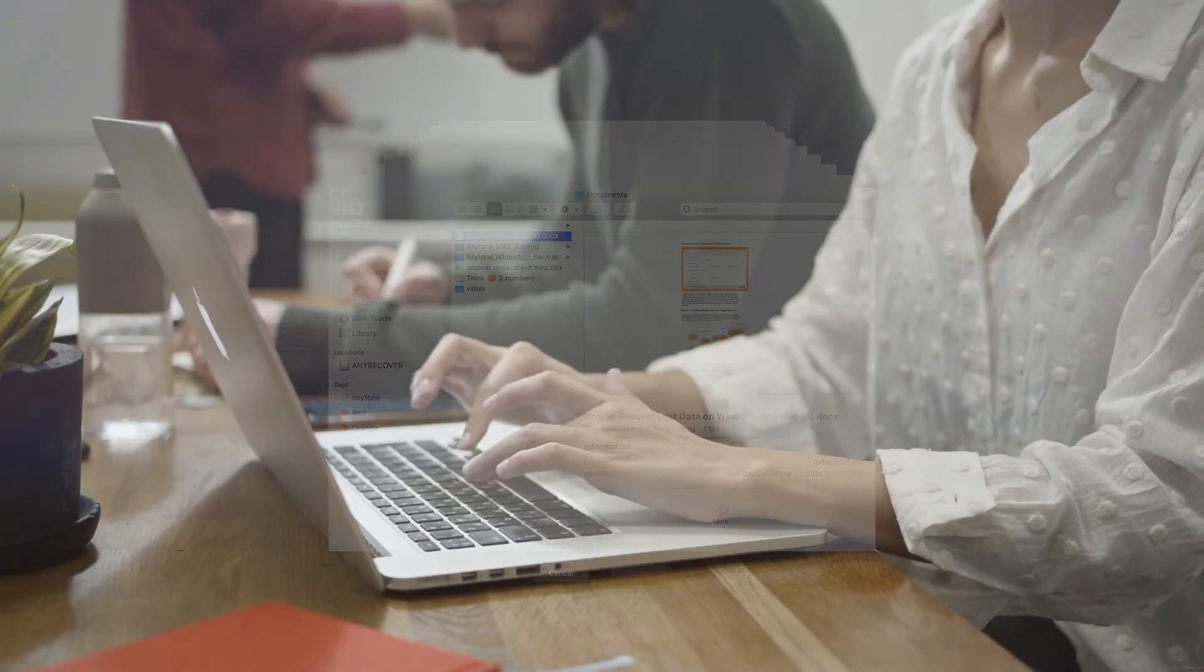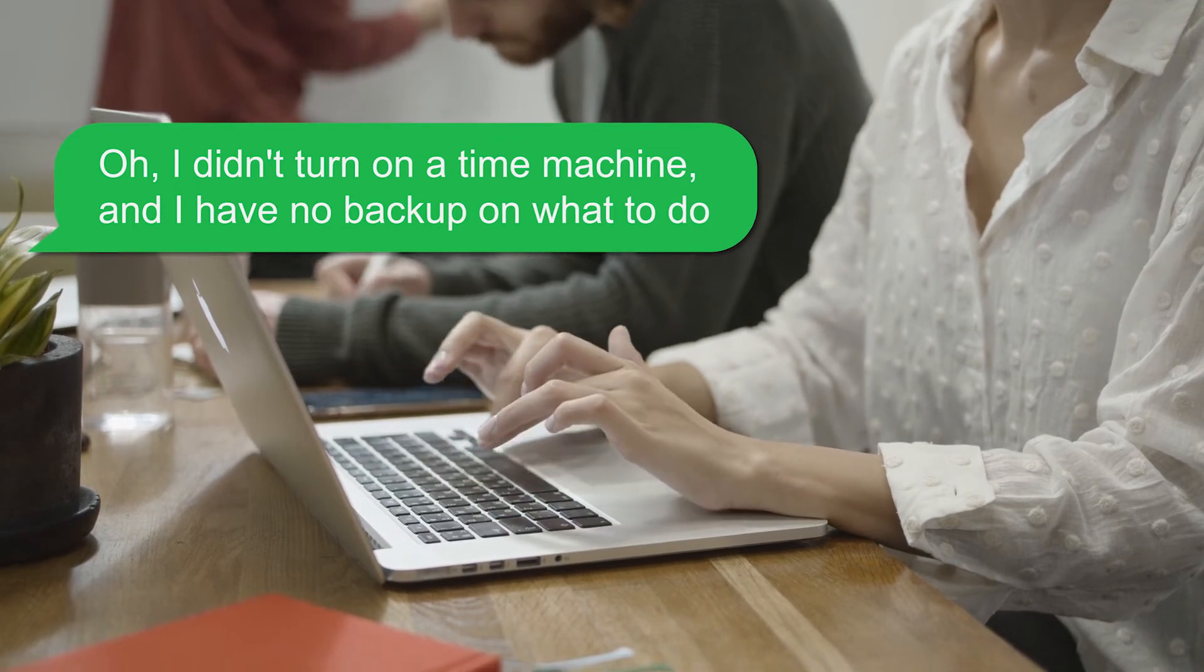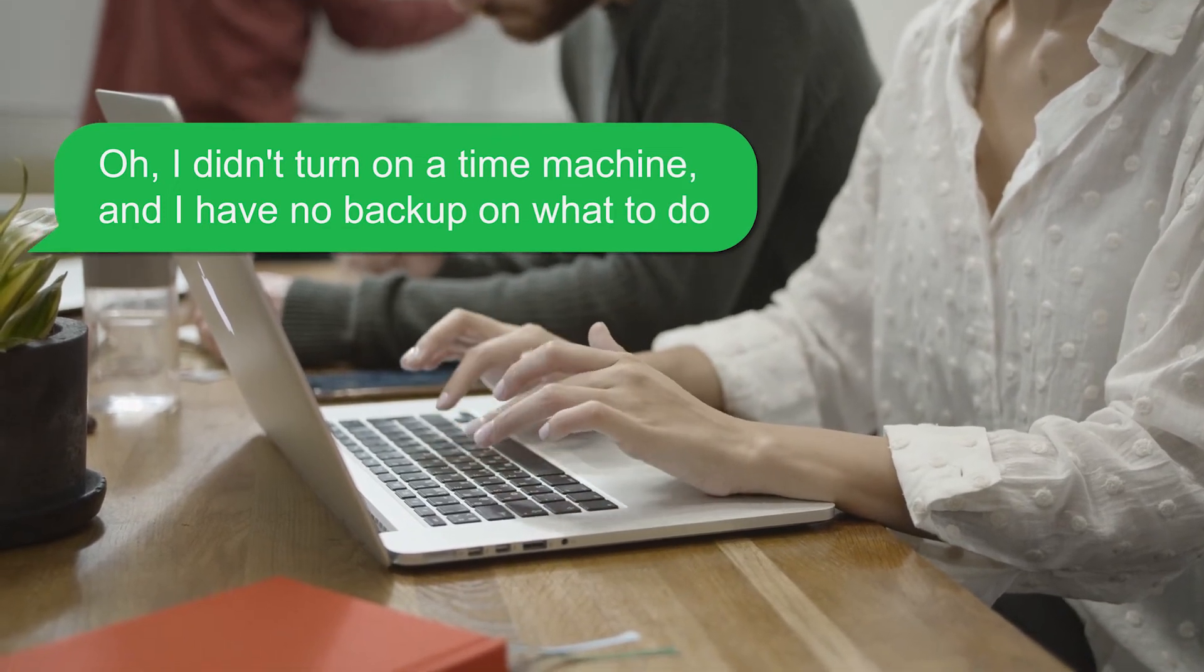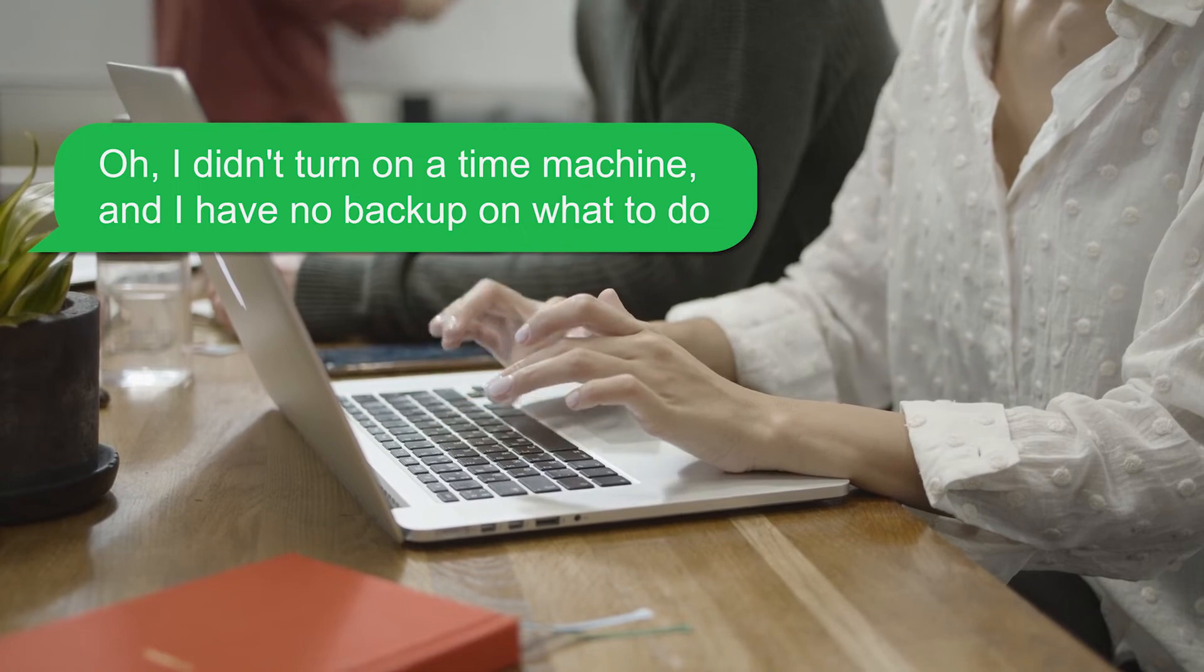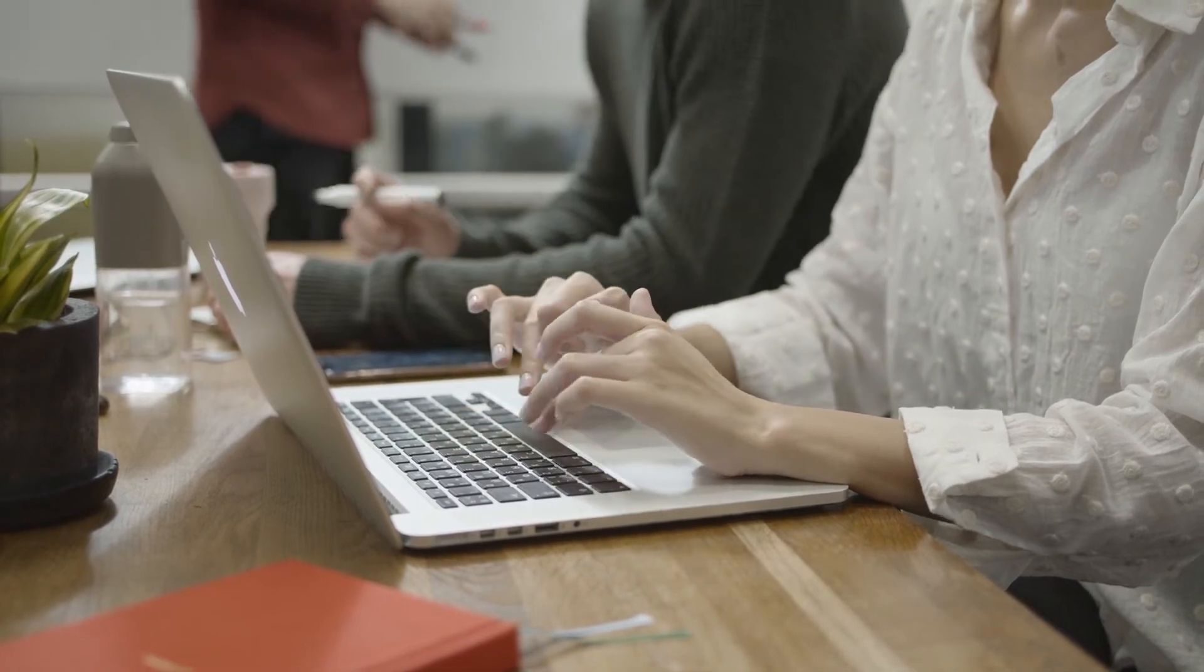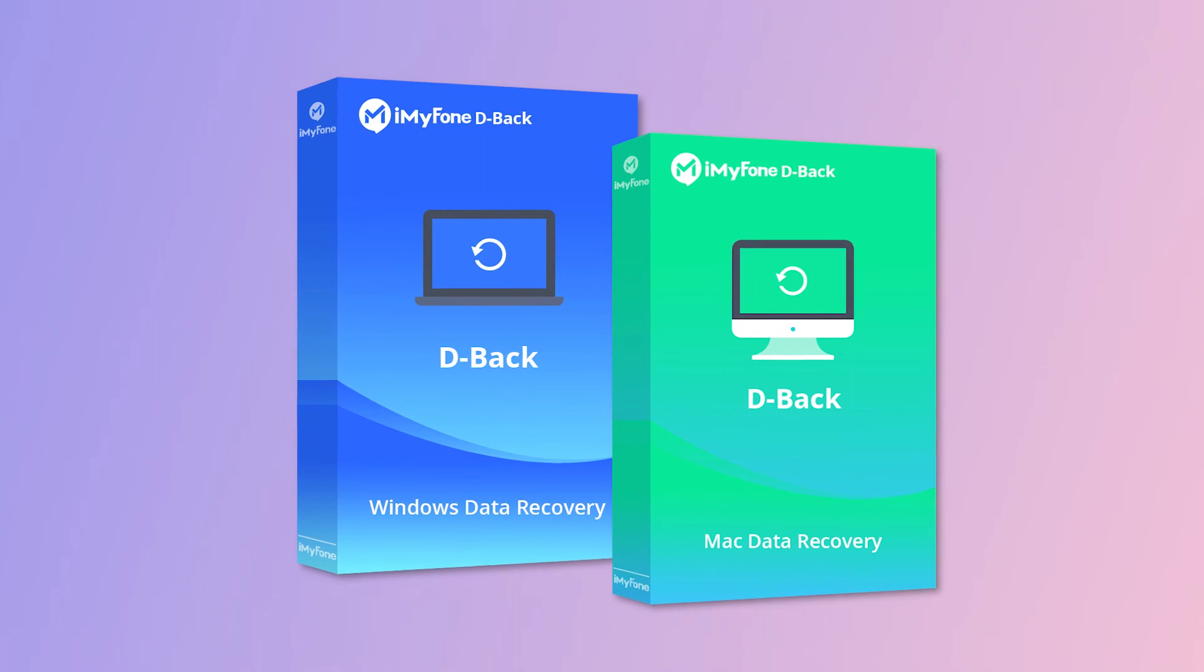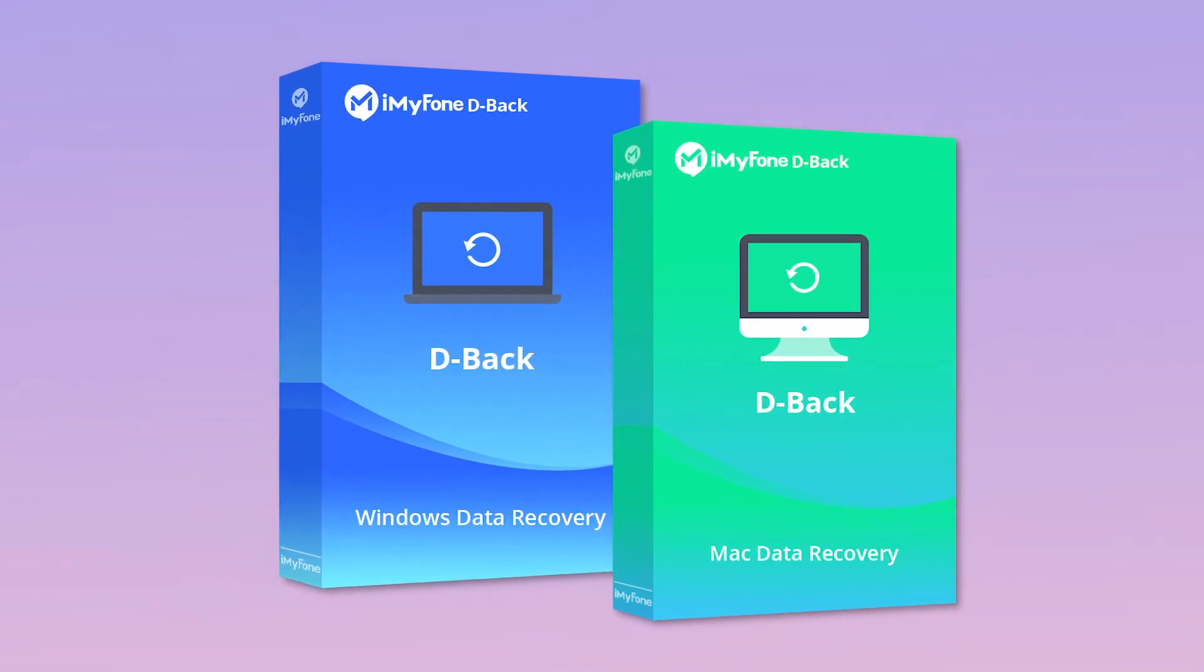If you're wondering, oh, I didn't turn on a Time Machine and I have no backup, what to do? Keep calm because we have the best answer for you: utilizing iMyFone D-Back Hard Drive Recovery Expert.